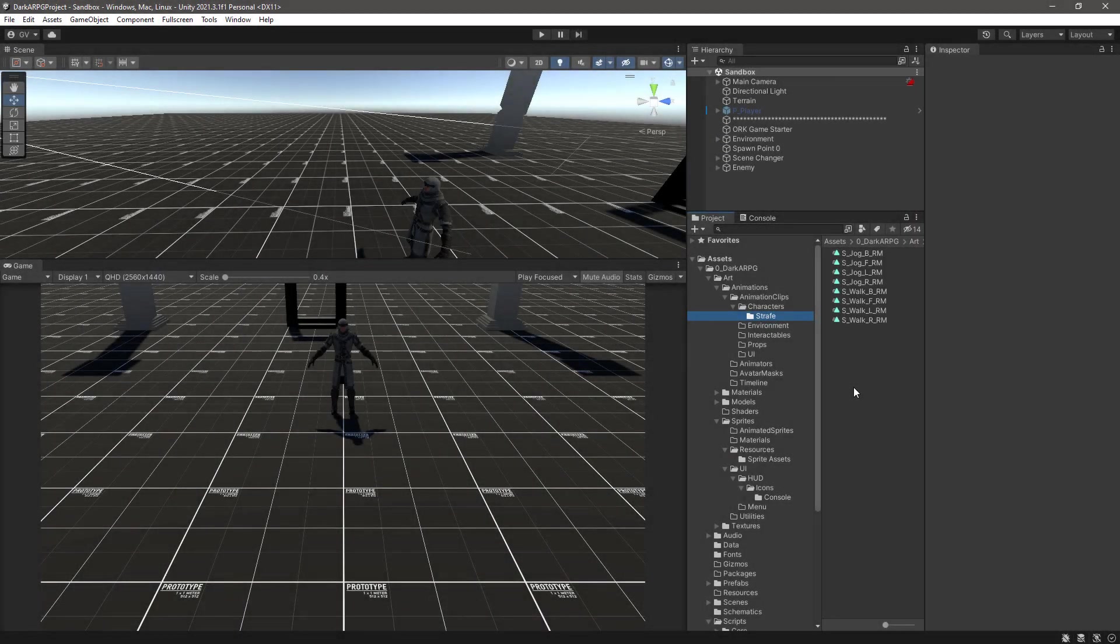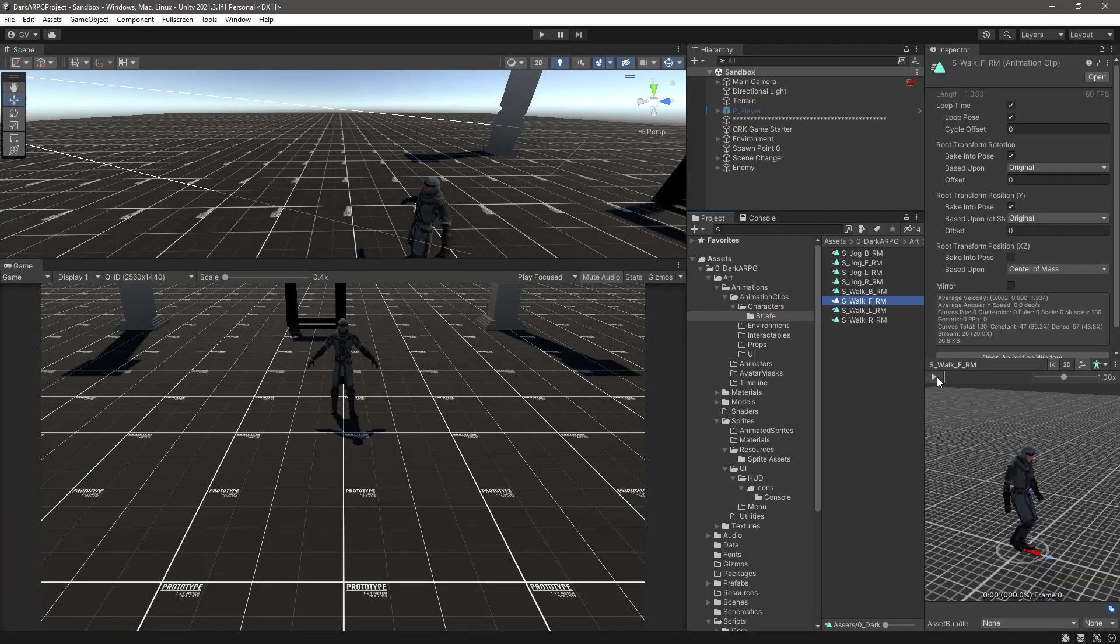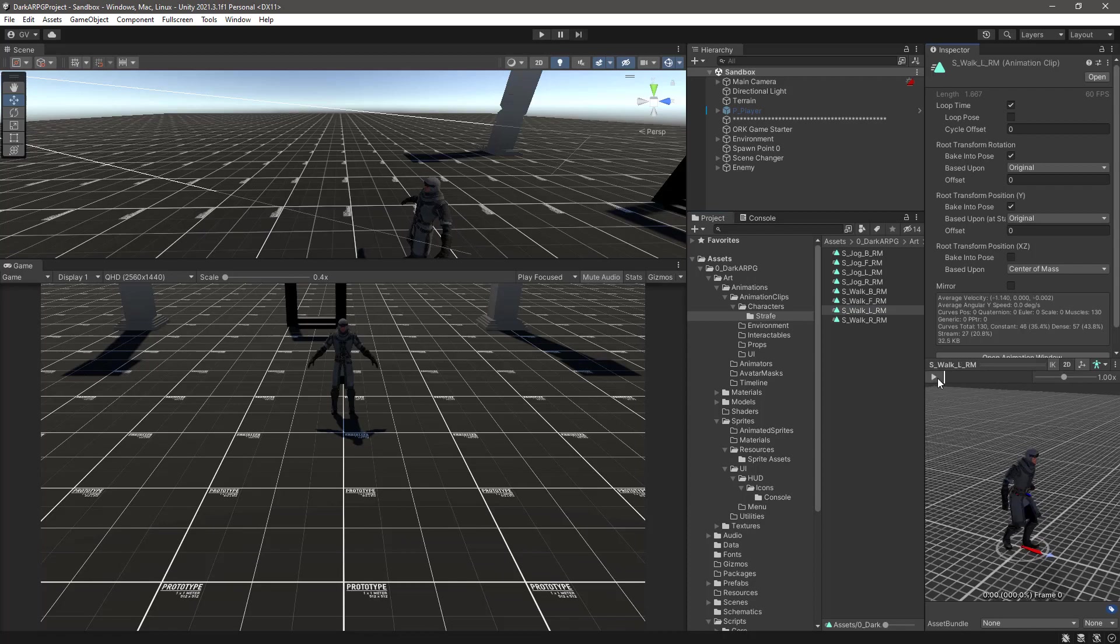Ok, for this episode I have already imported some clip animations so we have the walk forward, strafe left, strafe right, strafe backwards, and of course doing the same in the jog kind of animation or speed.